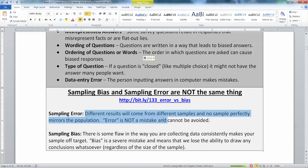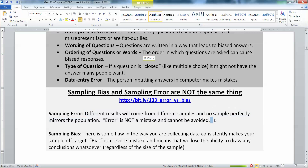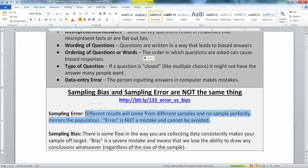Sampling error comes from the fact that different samples will produce different results. No sample is a perfect representation of the population — you're always going to have a little bit of error. But it doesn't mean you've made a mistake; it just means your sampling is a little bit off. All samples will always be a little bit off. You can try to minimize it but you can't avoid it. No sample is perfect. That's sampling error.